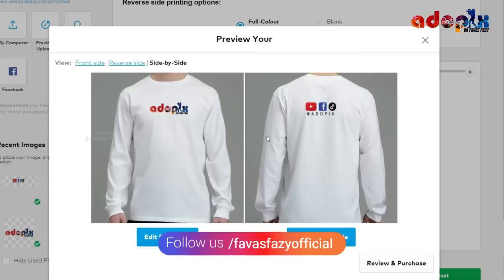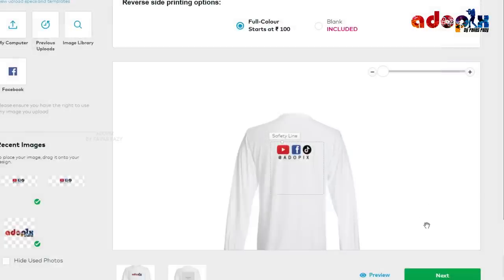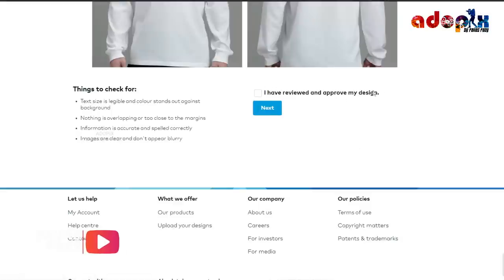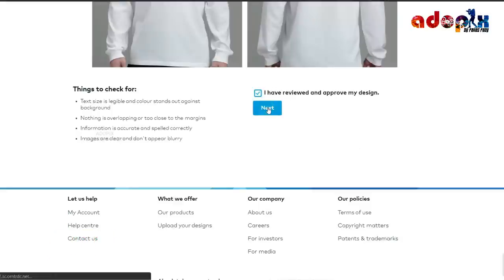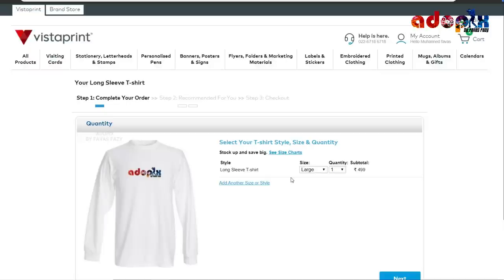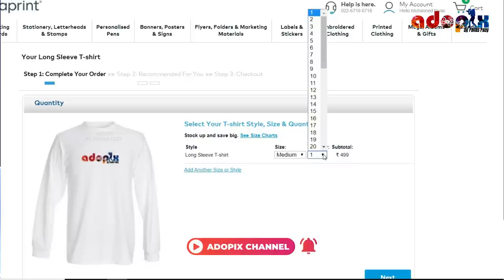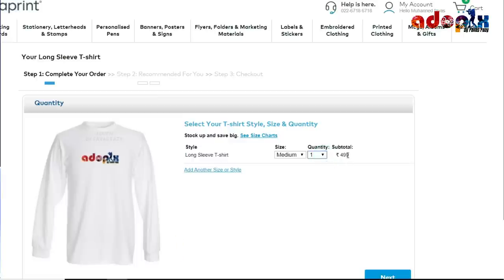If you have two sides, you can see the back side and the front side, and see the next option. Click here — I have reviewed and approved my design, click next. If you have a new interface, you can see the size. Choose a new profile, you can see the size of the back side and front side.